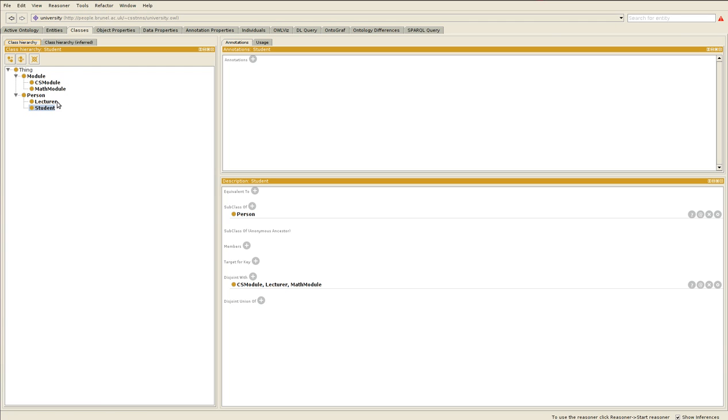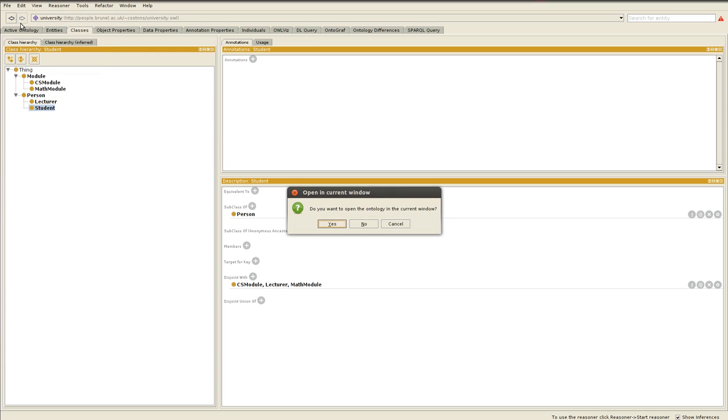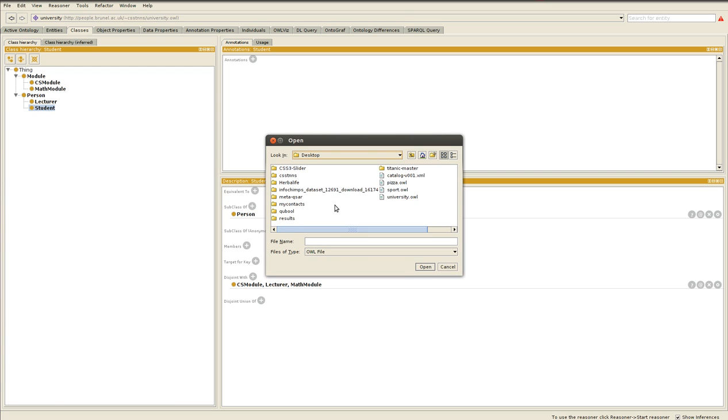So I have created one locally here. I'll open it now so you can see it. Want to open a different current window? I'll say yes, no problem. The one I created is on my desktop, so I can go to my desktop.